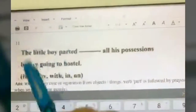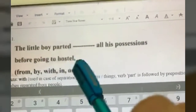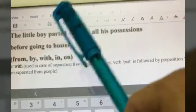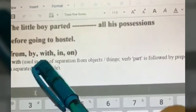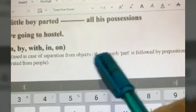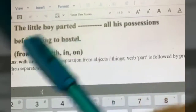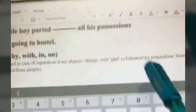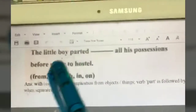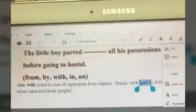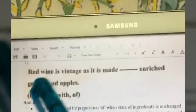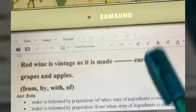The little boy parted dash all his possessions before going to hostel. With the verb 'parted': if indicating separation from objects or things, use 'with'; if indicating separation from people, use 'from.' Here, possessions are things, so the answer is 'with': the little boy parted with all his possessions before going to hostel.